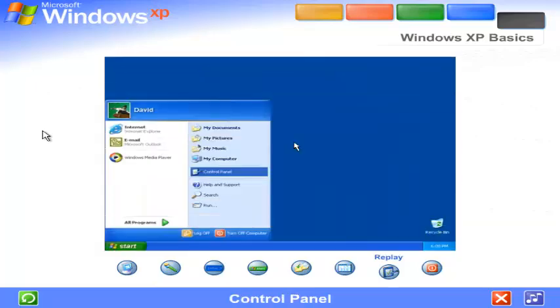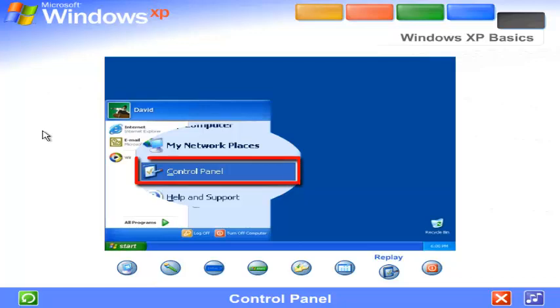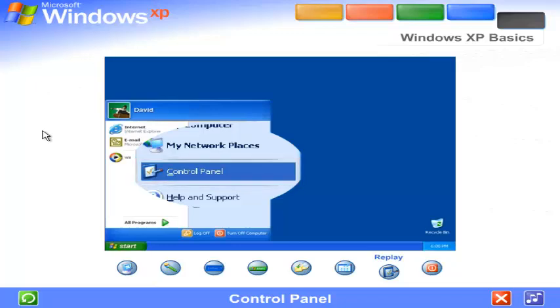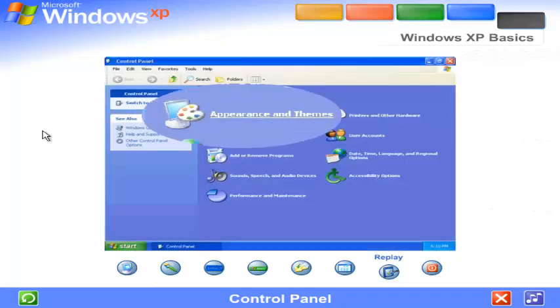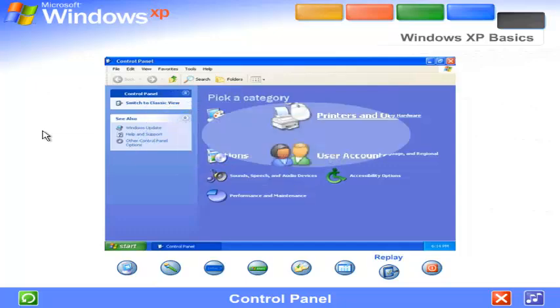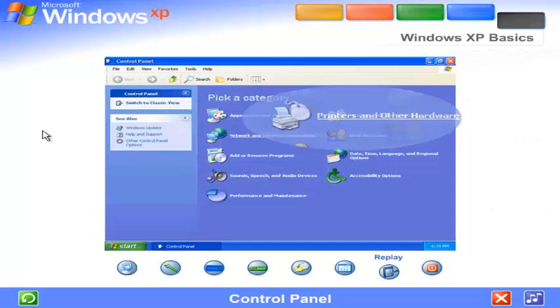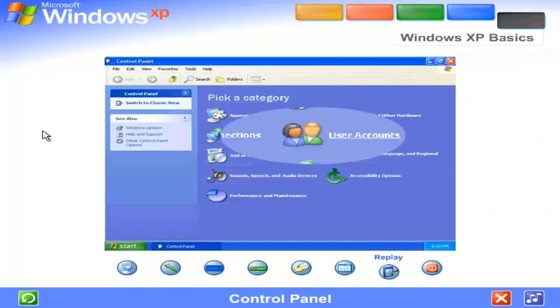Control Panel. Customizing your computer settings is simple with the Windows XP Control Panel. Just open it from the Start menu. Here's where you can change the way Windows XP looks and acts, add and remove programs or hardware devices, set up network connections, user accounts, and more.